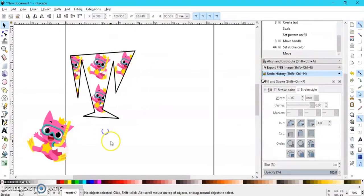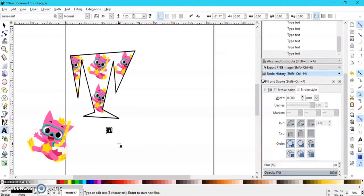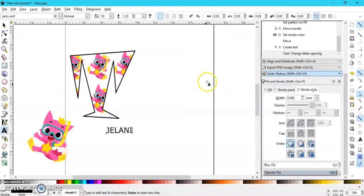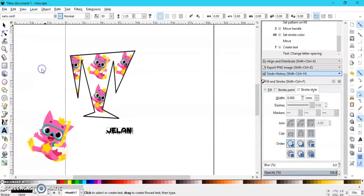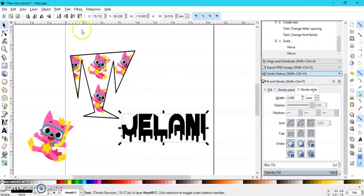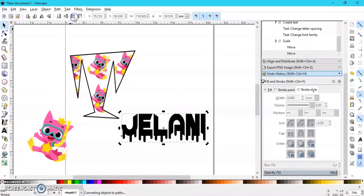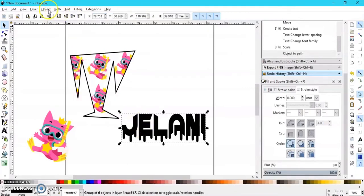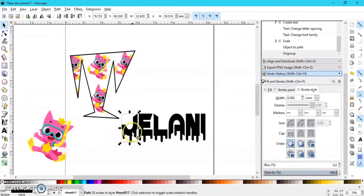You can go ahead and type a whole name in and change the font. Now we need to ungroup — Object to Path — and then group it, and then we're going to change the fill of each letter to something different.